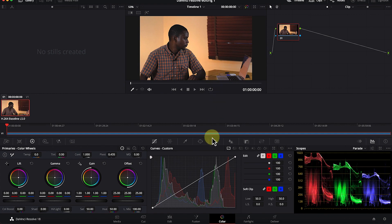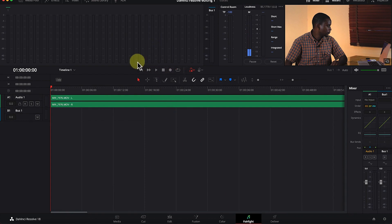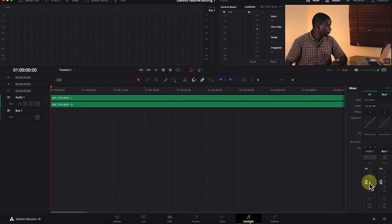Next we have Fairlight. This is where you do most of your audio editing — you deal with all your audio and its properties here in the Fairlight page.